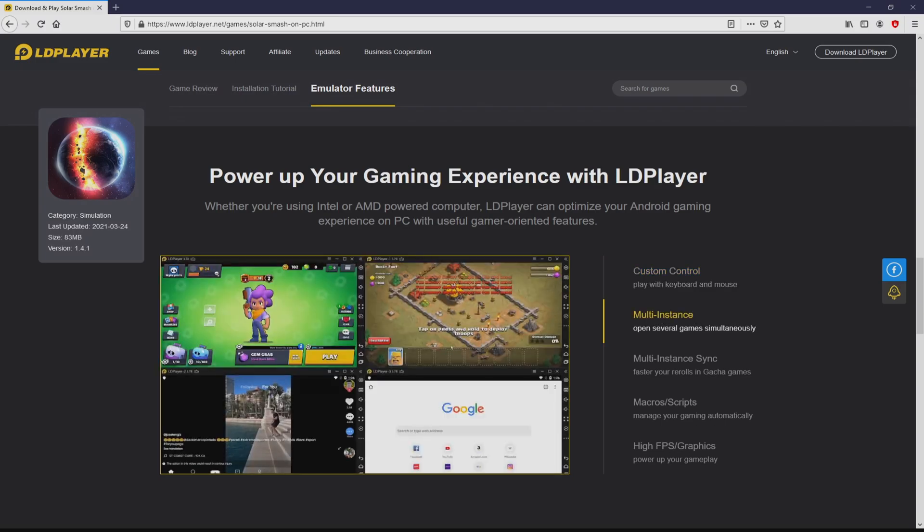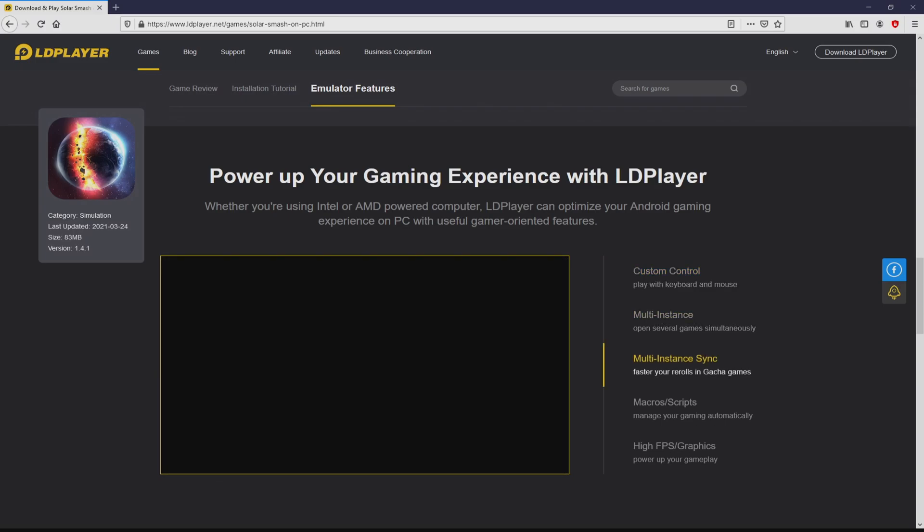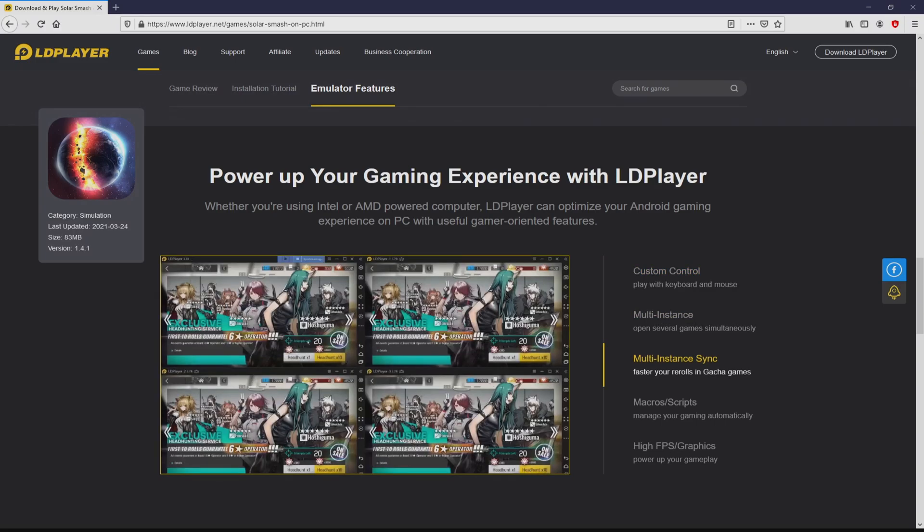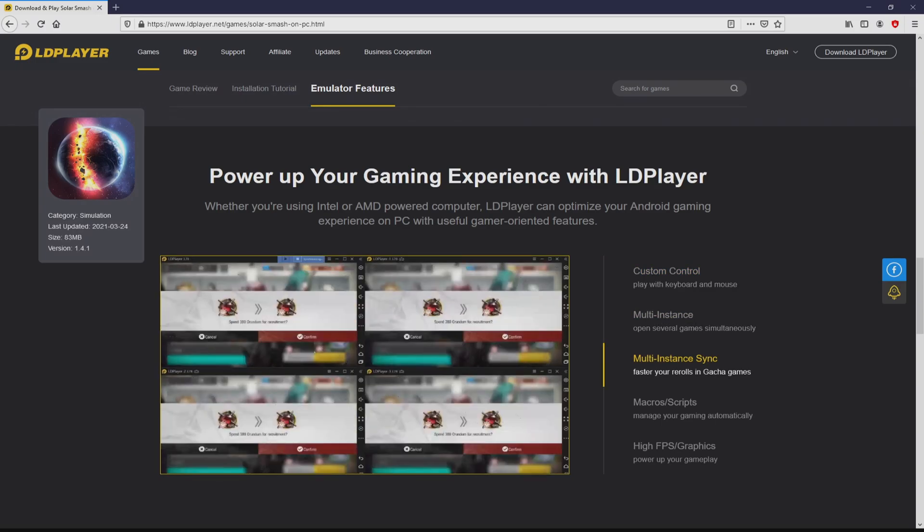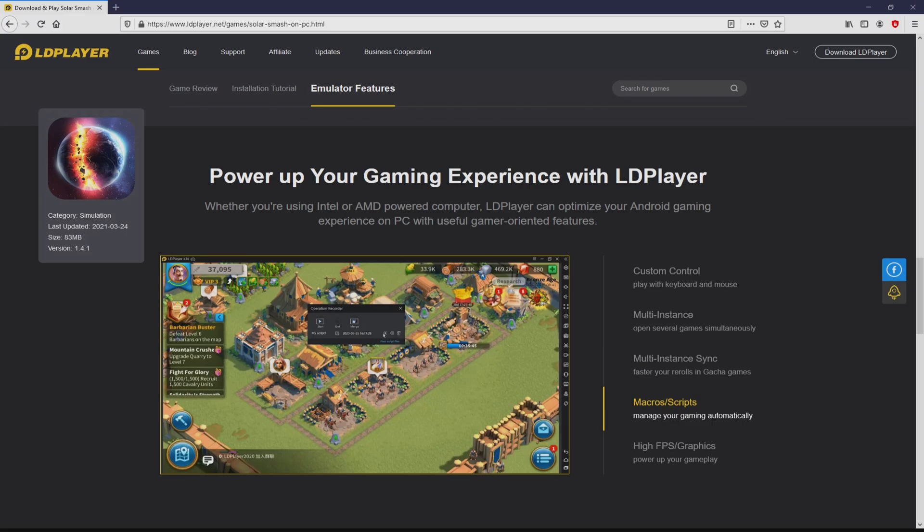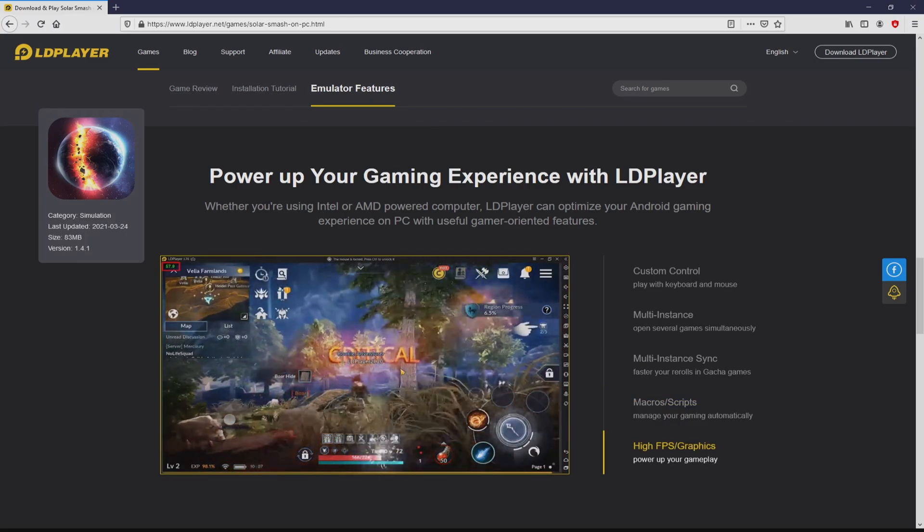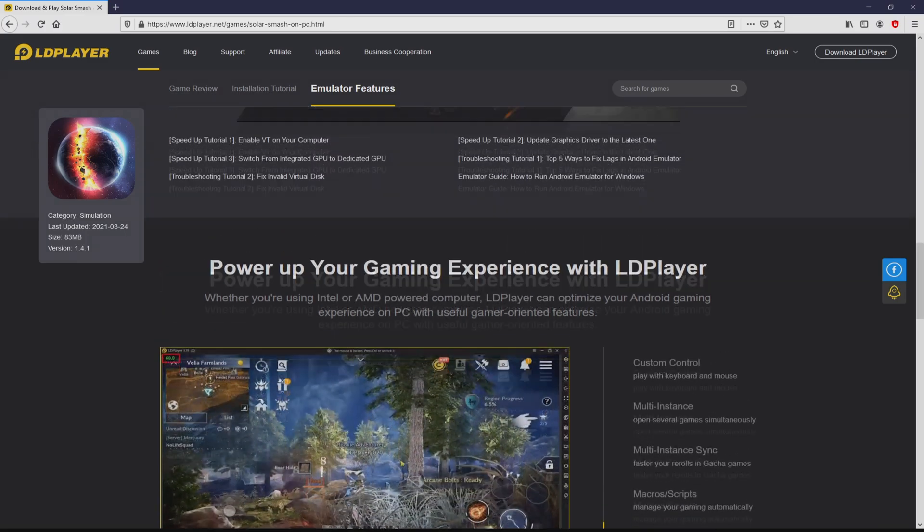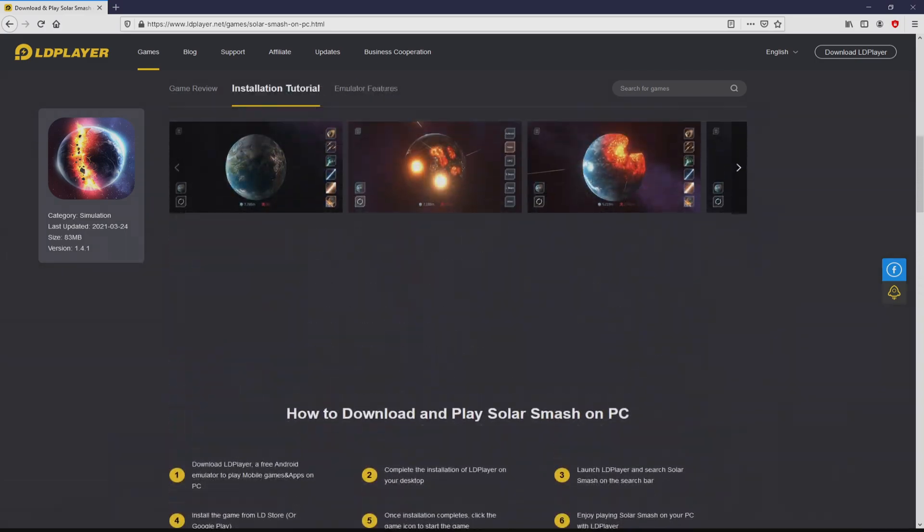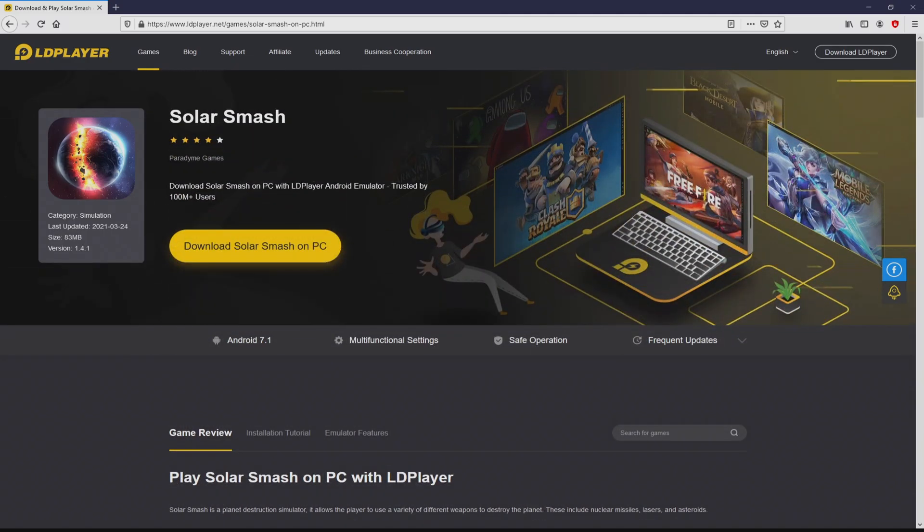As you can see from here we access a great deal of pros of using that emulator: custom controls, multiple instances, instant synchronization, macros, scripts, high FPS, etc.